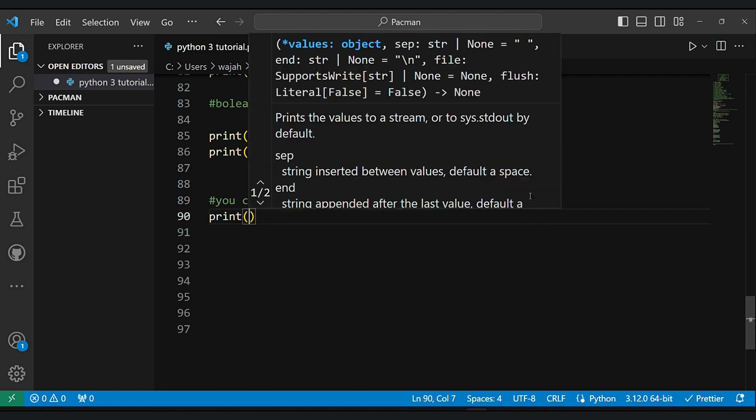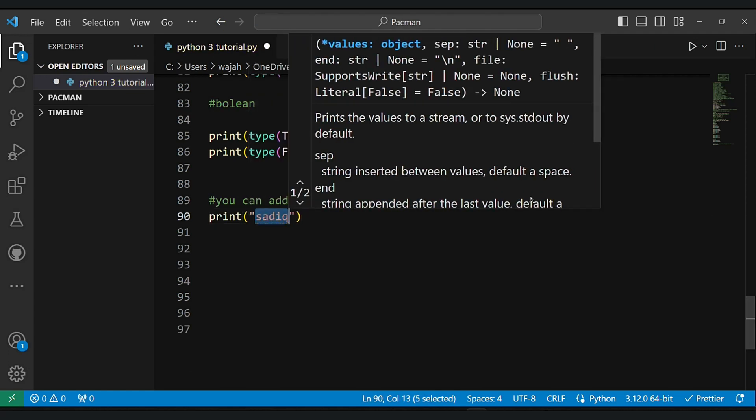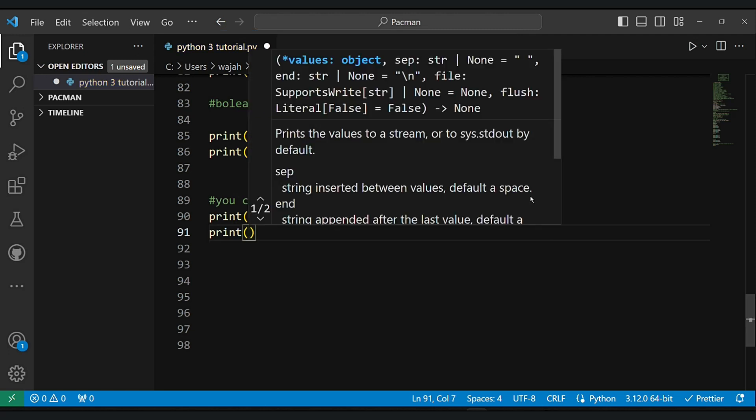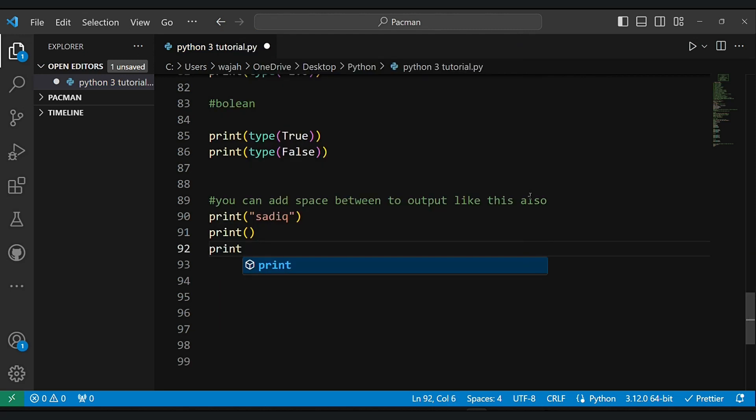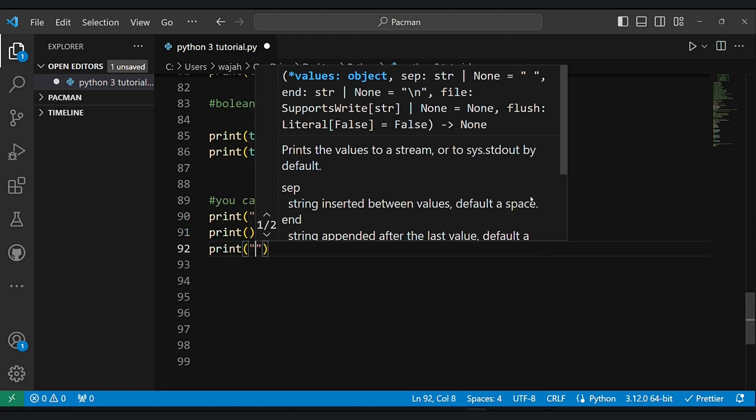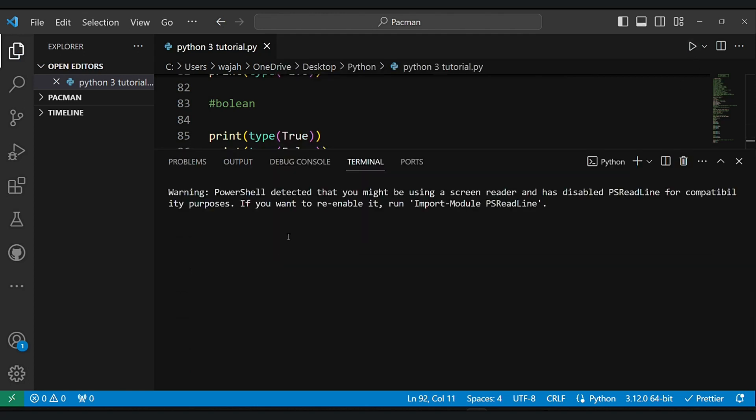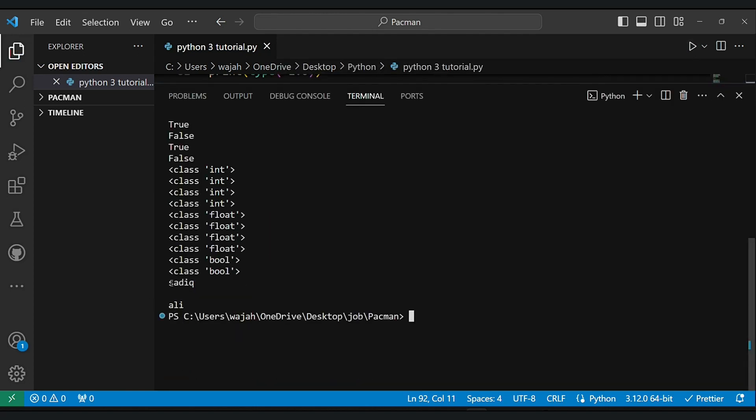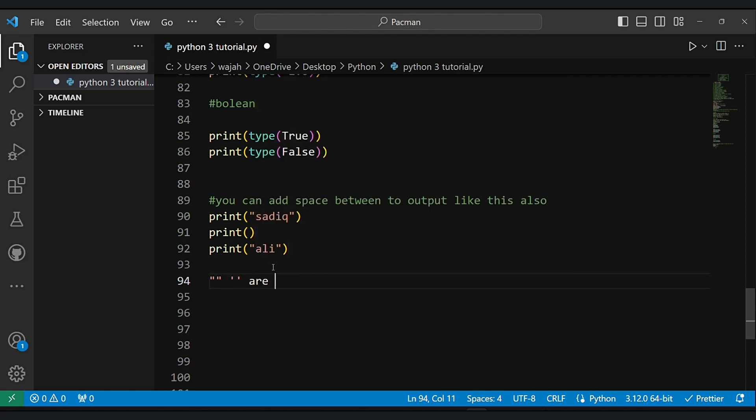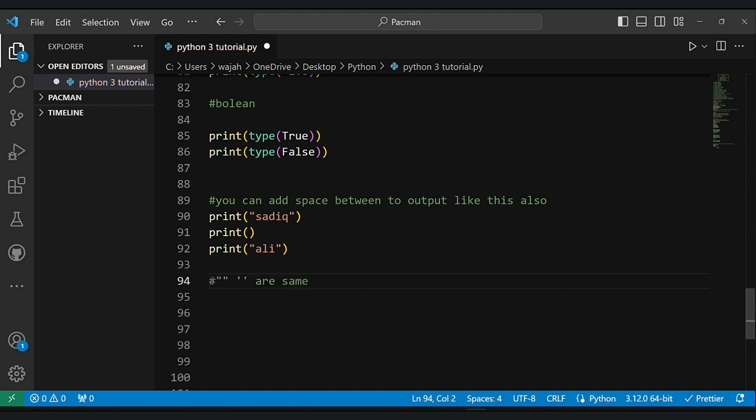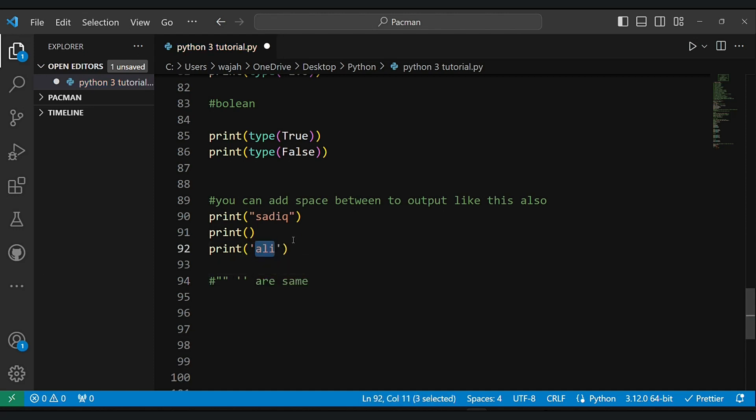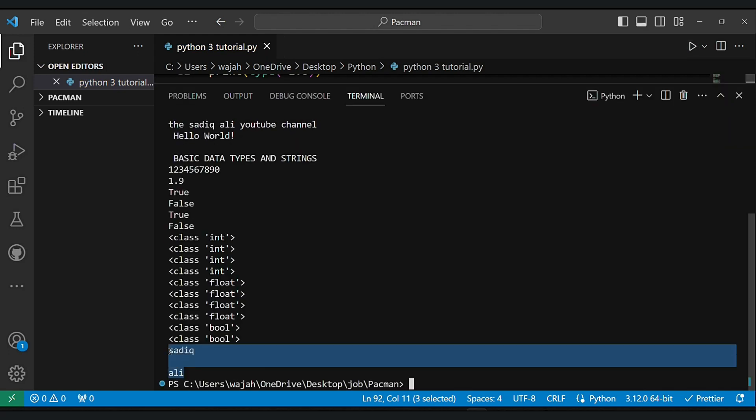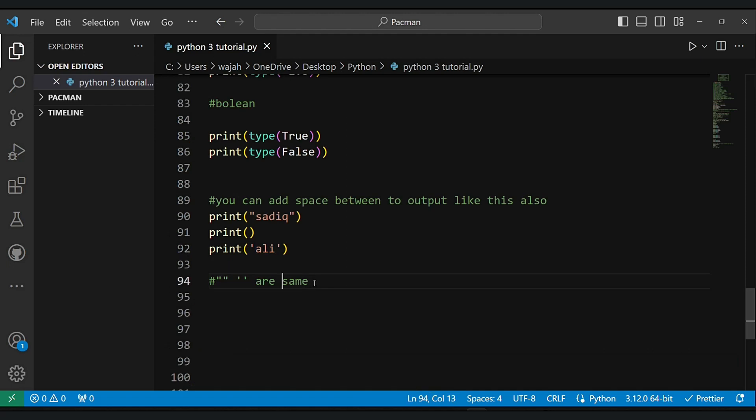And you know about one thing: you can add space between two outputs like that. Let me show you. As you can see, the space. And let me tell you one more thing: double quotations and single quotations are the same, so don't worry about that.